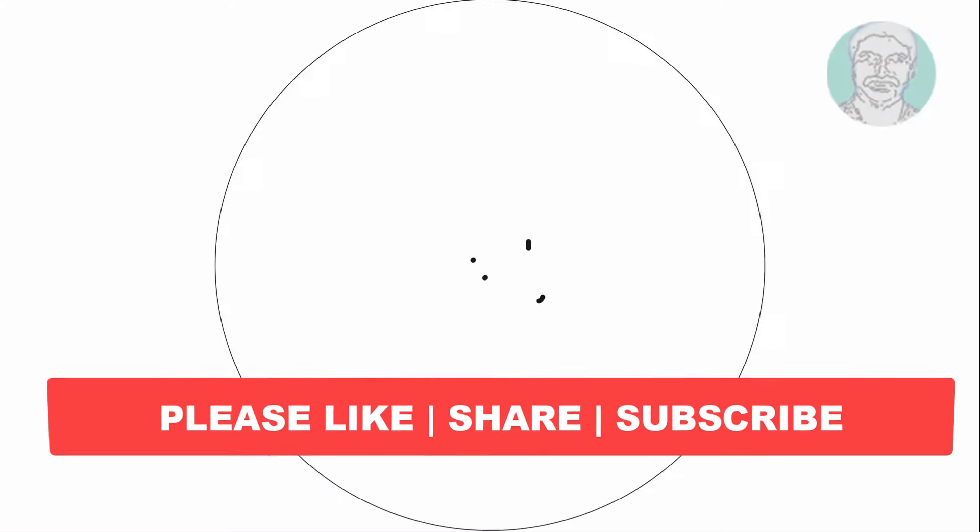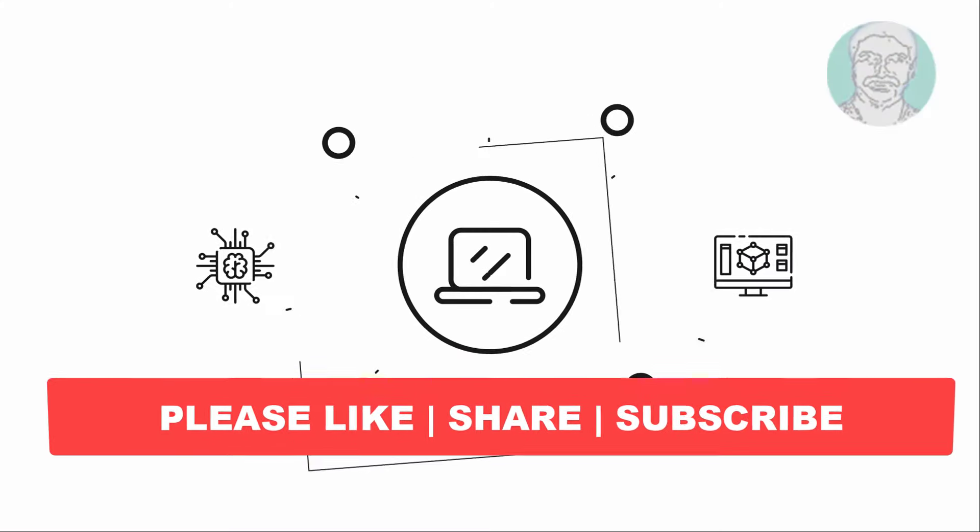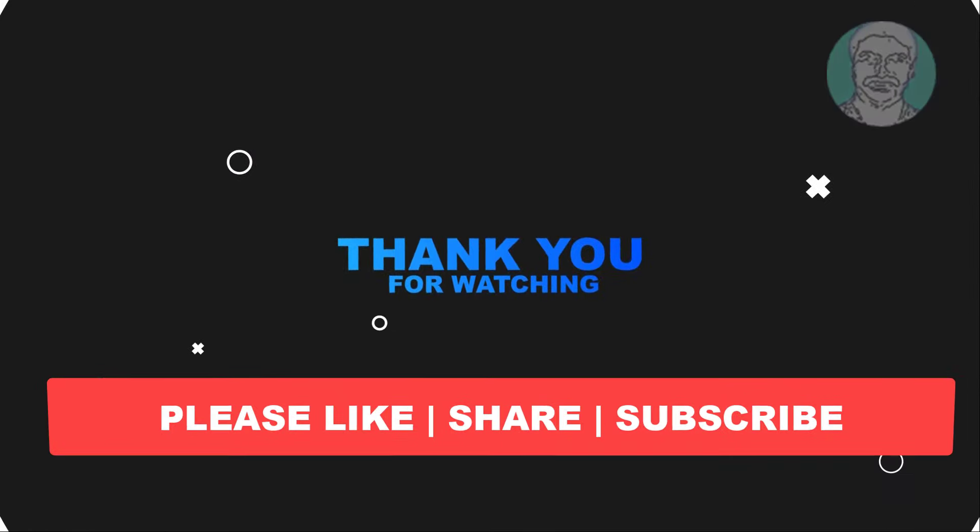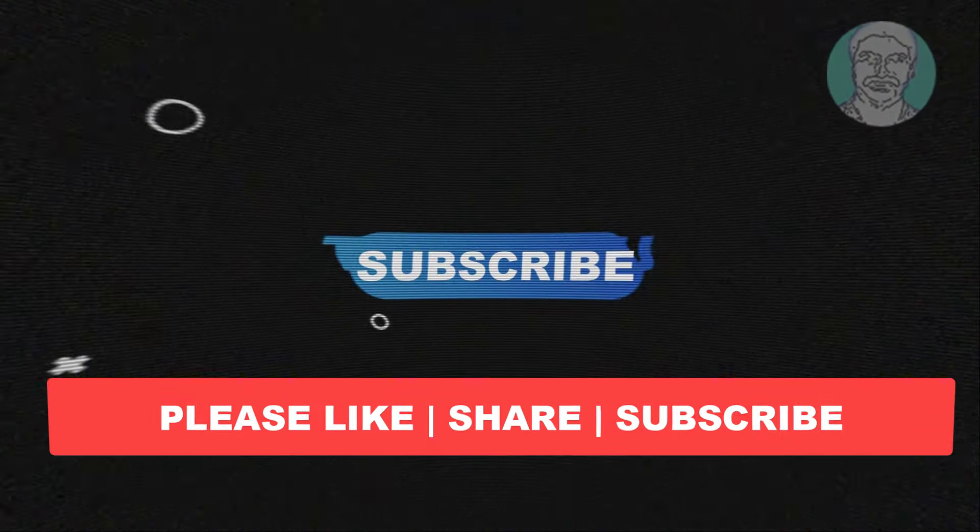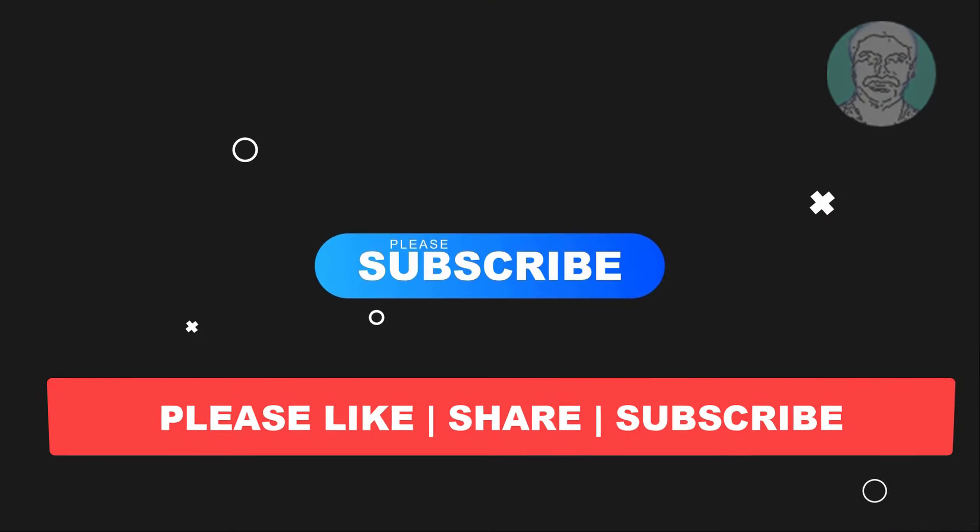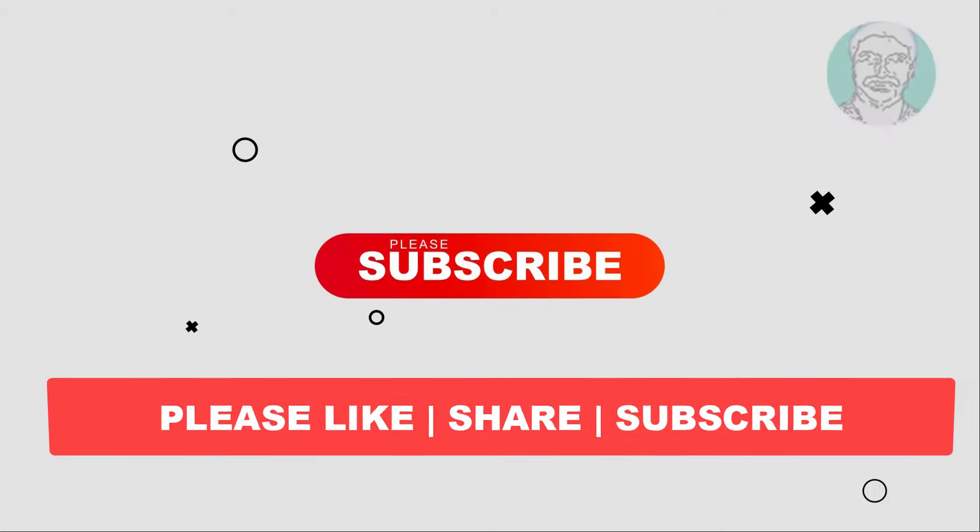I hope this video tutorial helps you. Please like, share and don't forget to subscribe to my channel. Thank you very much, see you next video.